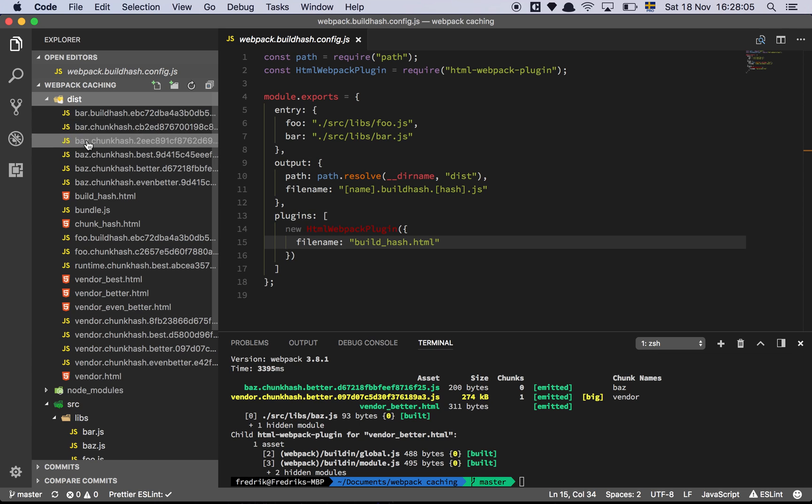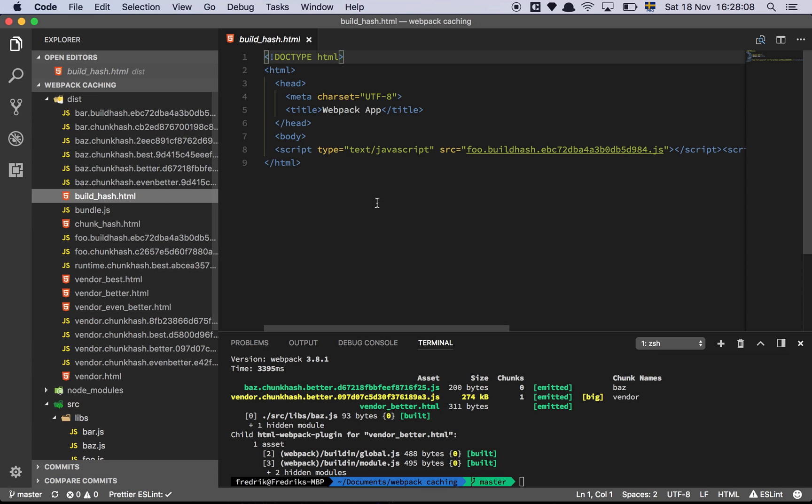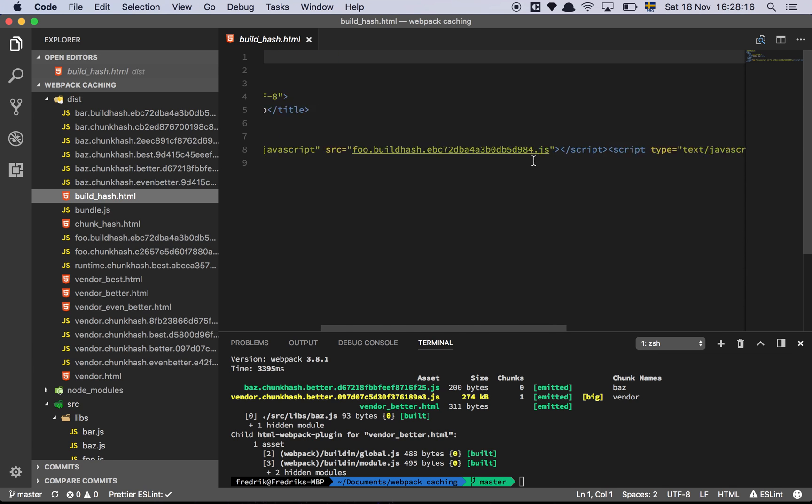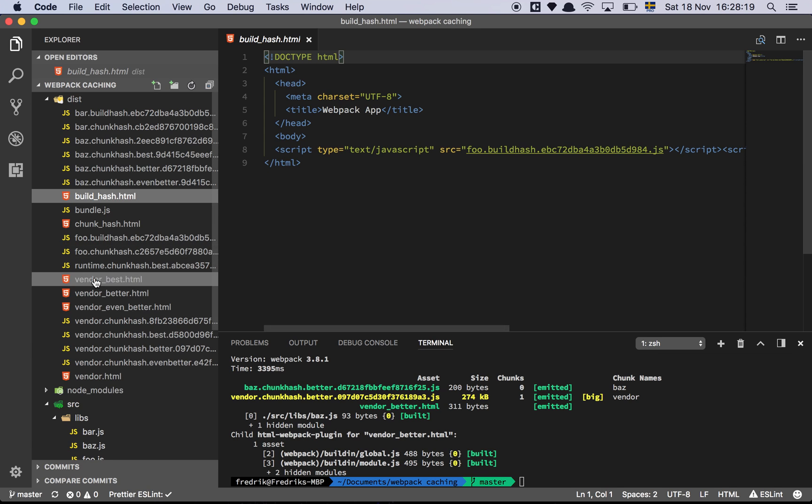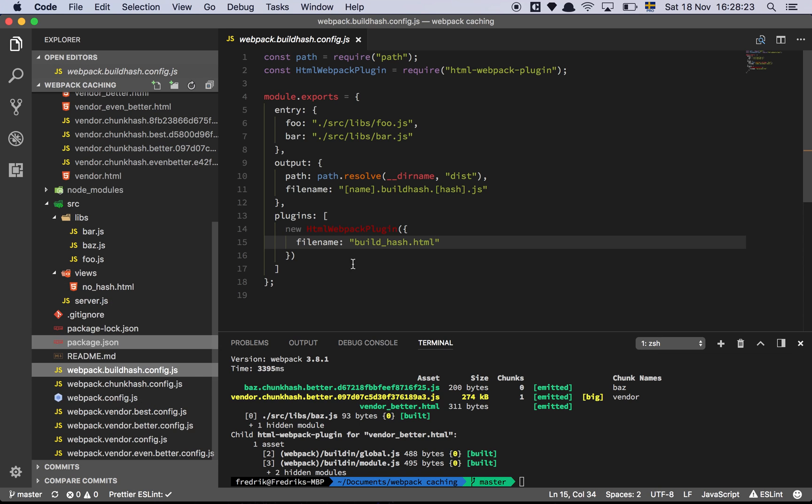There we are. Let's go to the dist file. So build hash. Here we are. As you can see, all it did for me was that it created this very basic HTML page and it has injected this script here and this script here, which is exactly what I want, because I don't want to have to do that myself every single time I create new files, or make a change. So that's what that does.